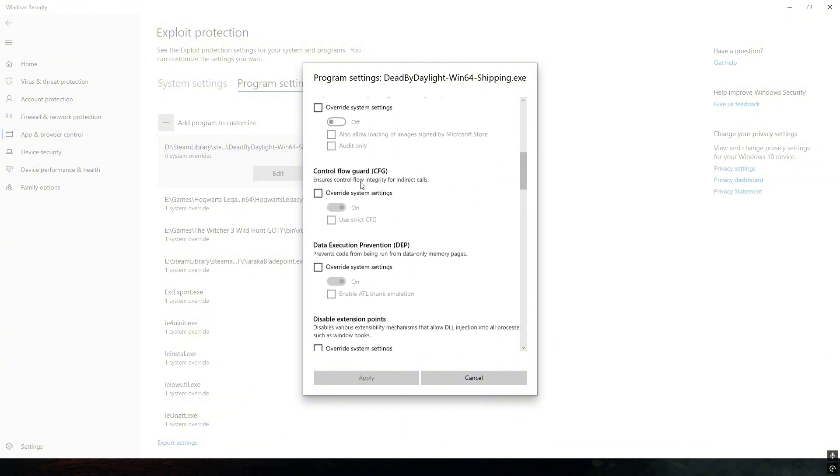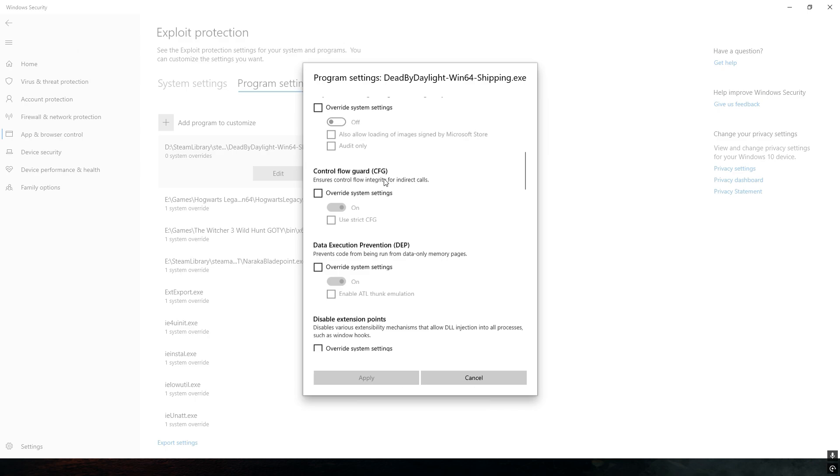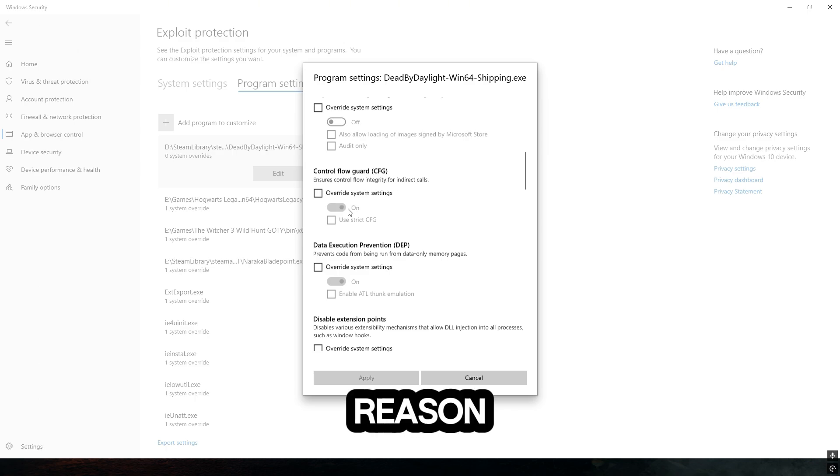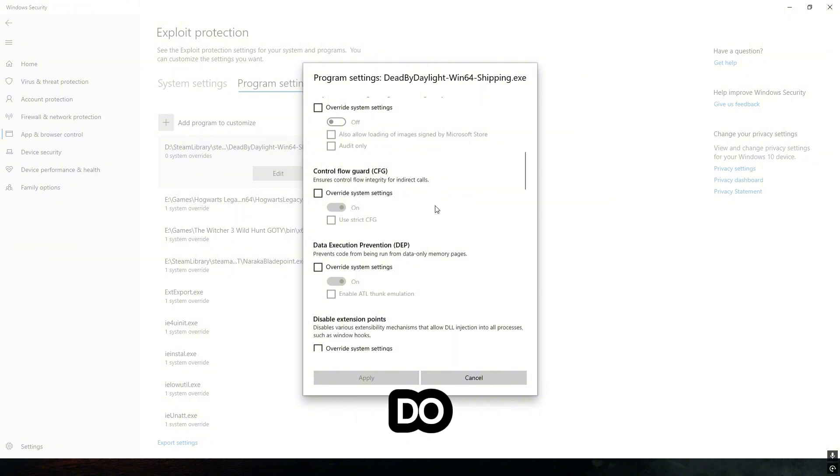All we have to do now is scroll down until you see the Control Flow Guard, CFG for short. This little setting right here being turned on is the reason your lag and possibly FPS is just bad.